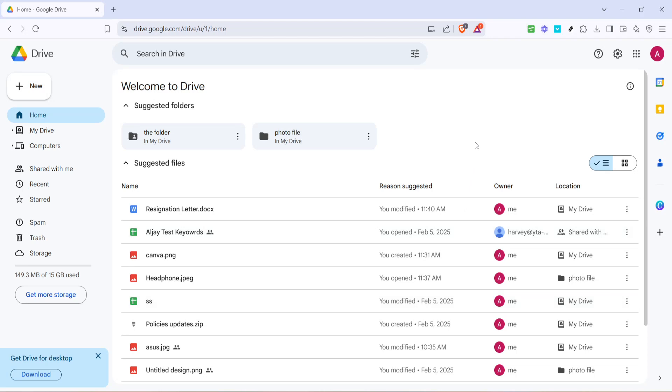In today's video, I'm going to teach you how to fix the issue of Google Drive getting stuck while zipping files. If you've experienced the frustration of long wait times or complete stalls when trying to zip your files on Google Drive, don't worry, you're not alone and we're here to help.